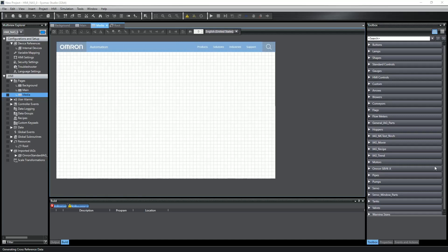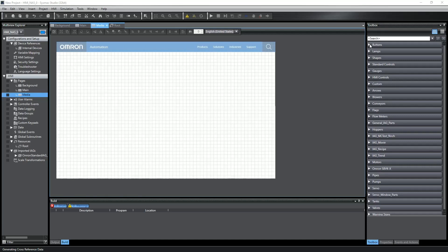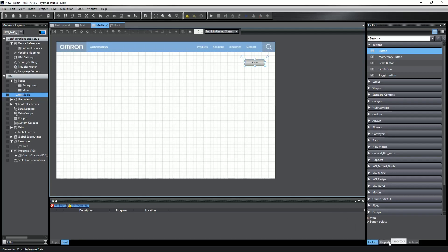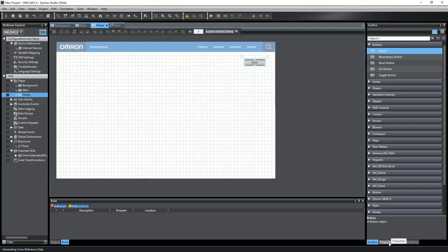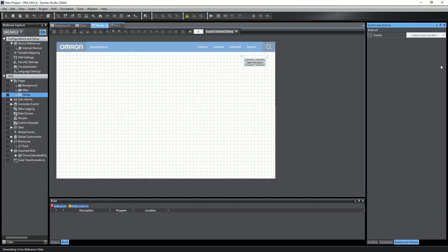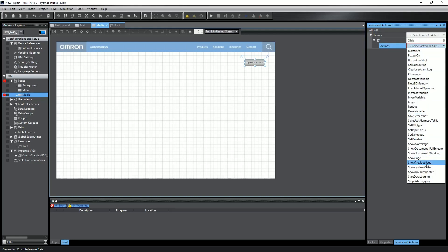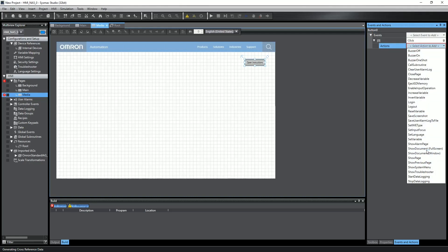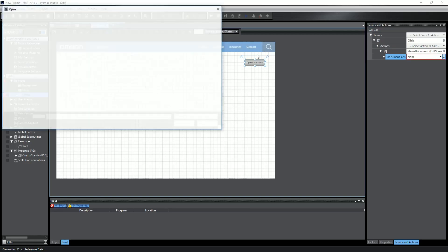Loading these files into your HMI project takes just a few clicks. First, let's start with a PDF file. On an HMI page, I'll add a button onto the page and then edit the text to make its purpose clear. Now with the button selected, I click on Events and Actions, add an event for when the button is clicked, select Show Document, and then I just need to select the document I want to have open.